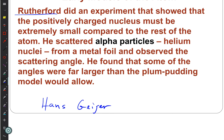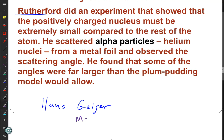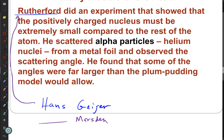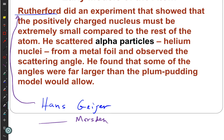Rutherford also had Marsden — the newbie in the lab, freshly graduated from college. Geiger told Rutherford that young Marsden was ready to do an experiment on his own. Rutherford suggested: take a piece of gold, hit it with a mallet — gold is malleable — and flatten it out. You can make gold as thin as 10 atomic layers by smashing it.